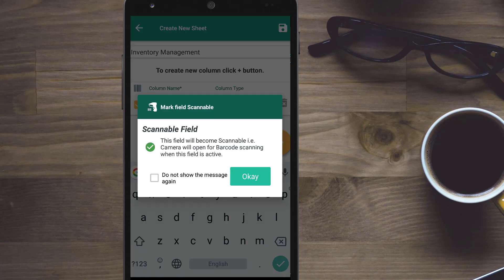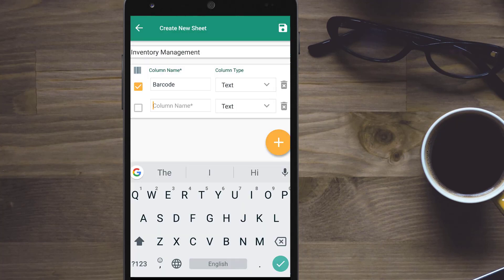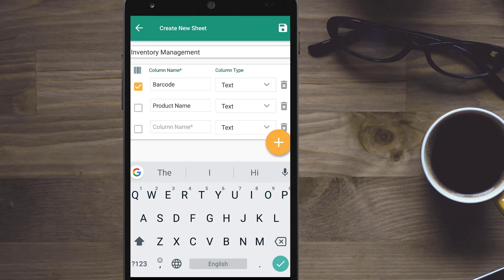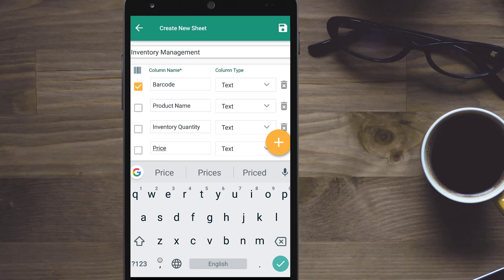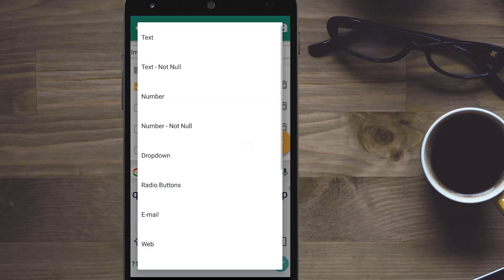Add columns and define their type. Various data types that may be defined are text, numbers, date, time, radio buttons, dropdowns and GPS coordinates.